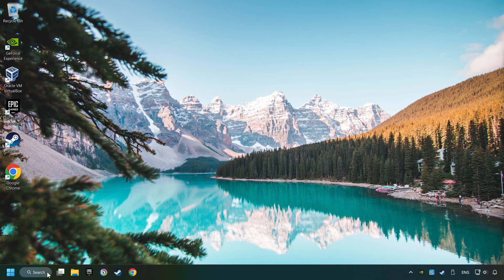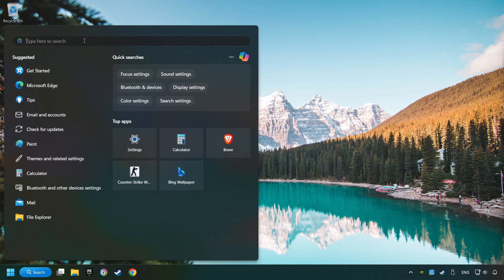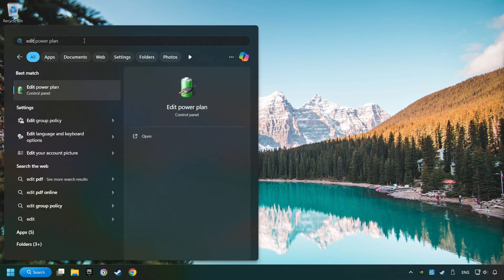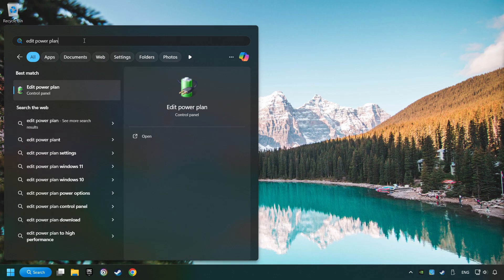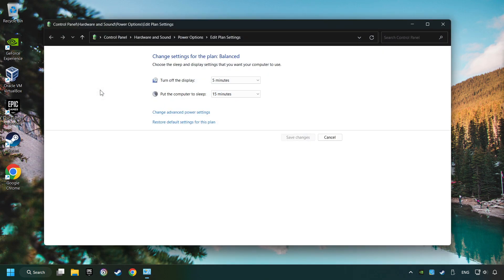Click on the search box and type in Edit Power Plan. Click on Edit Power Plan. Then here, click on Power Options.